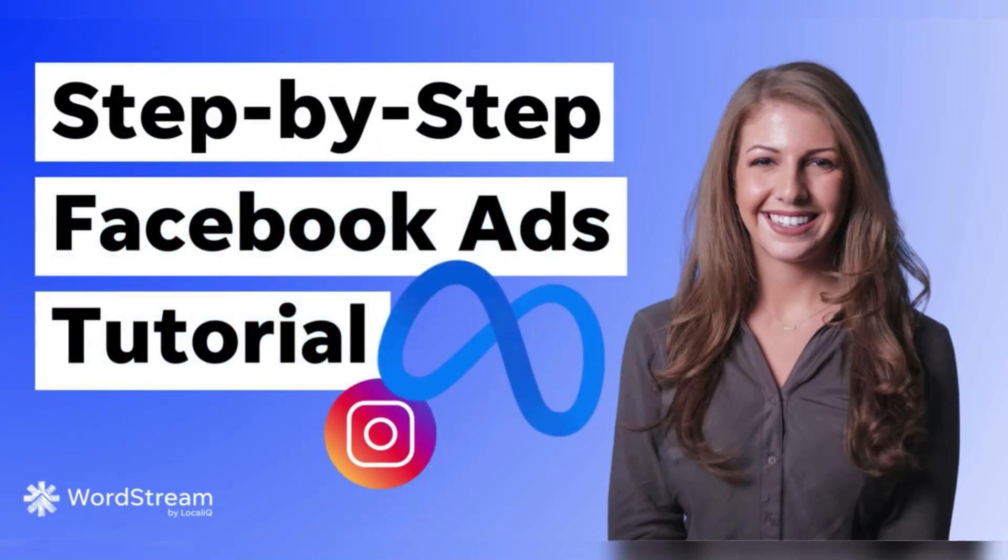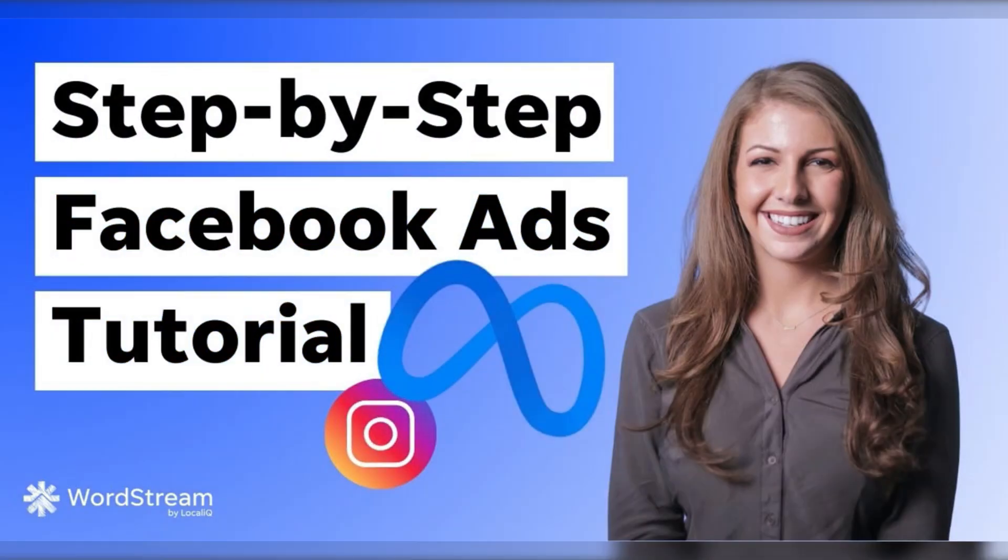Hey everyone, it's Suzy from WordStream by LocalIQ here, and I'm going to talk you through advertising on the Meta platform.